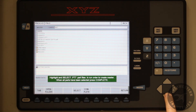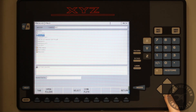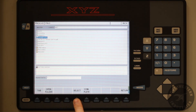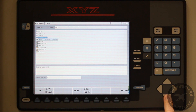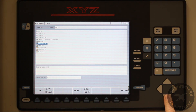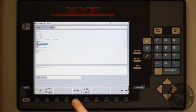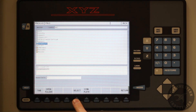We can cursor down and select the programs that we wish to combine into the master program. In this case, we are going to select only two programs. Once both programs have been selected, press the complete soft key.